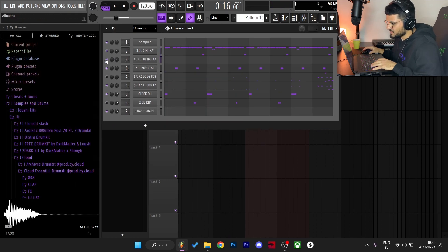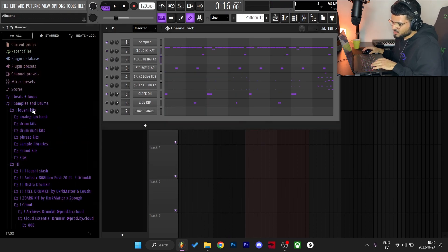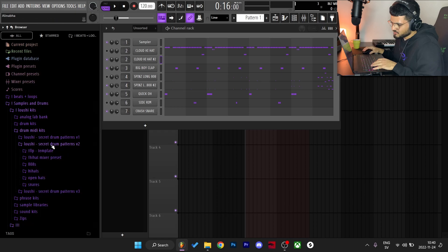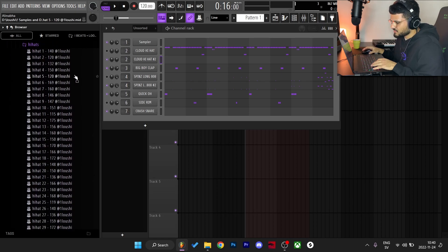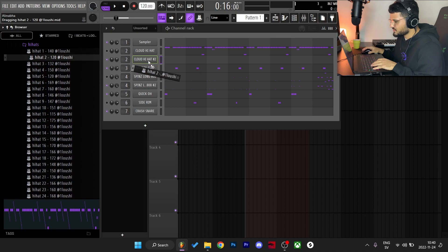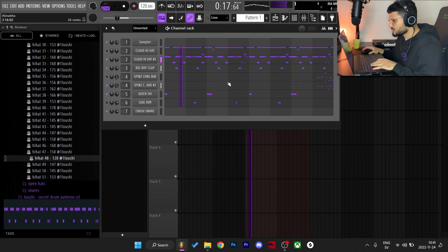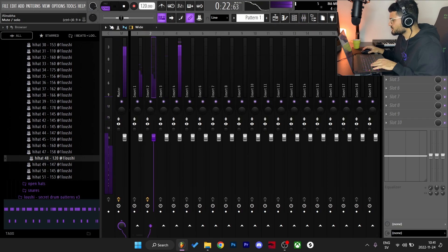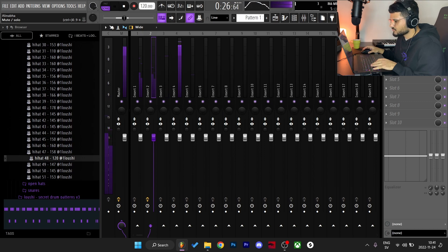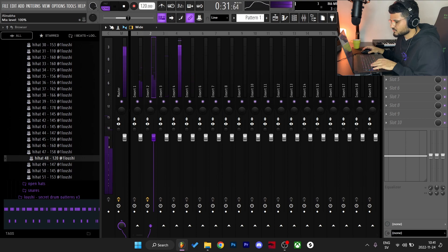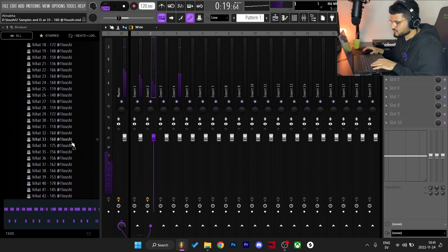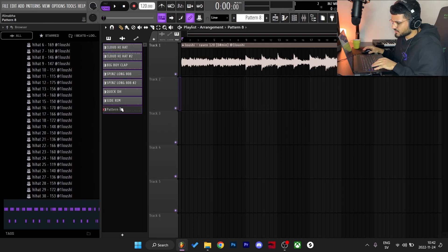I'm going to clone this hi-hat and maybe do a switch-up, so I'm just going to go to my Drum MIDI Kit Volume 2 and see if I find a nice hi-hat pattern at the BPM. Split by channel, dragging in everything, just gotta figure it out.